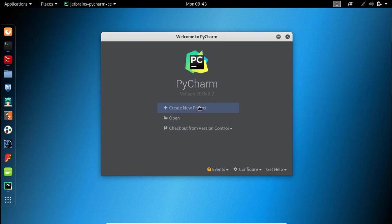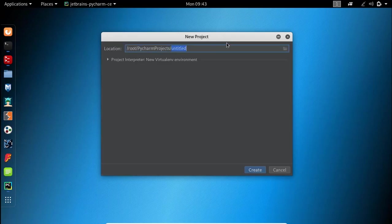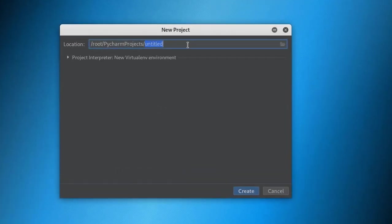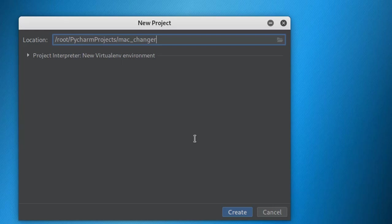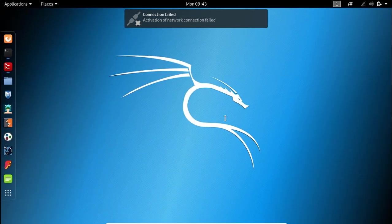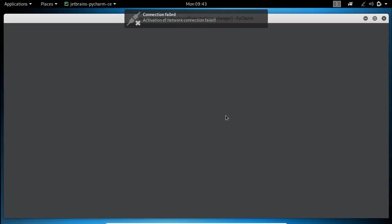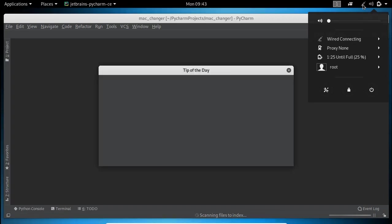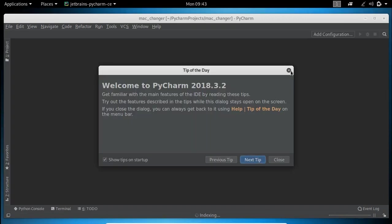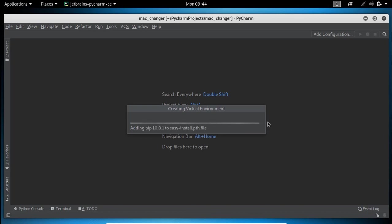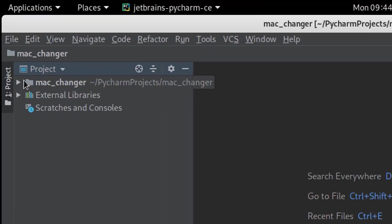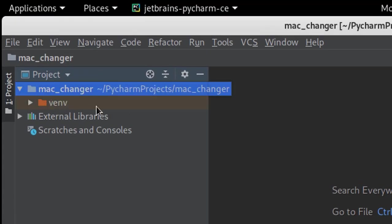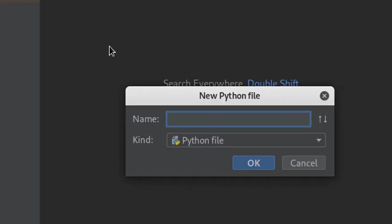Now let me open my Python IDE. Create a new project and name it MacChanger. Create a new Python file inside the project and name it MacChanger.py.